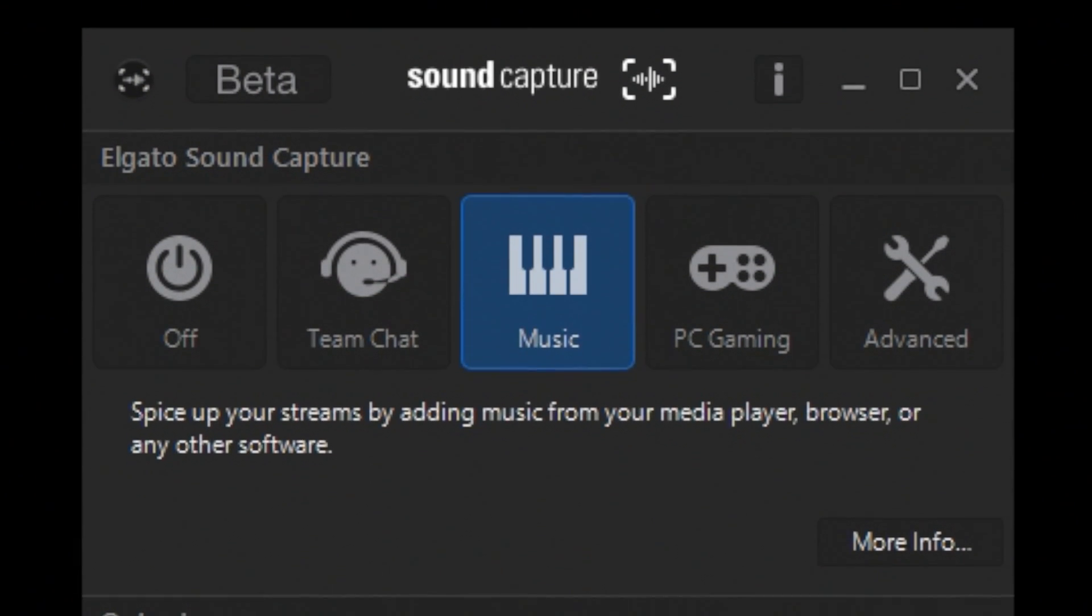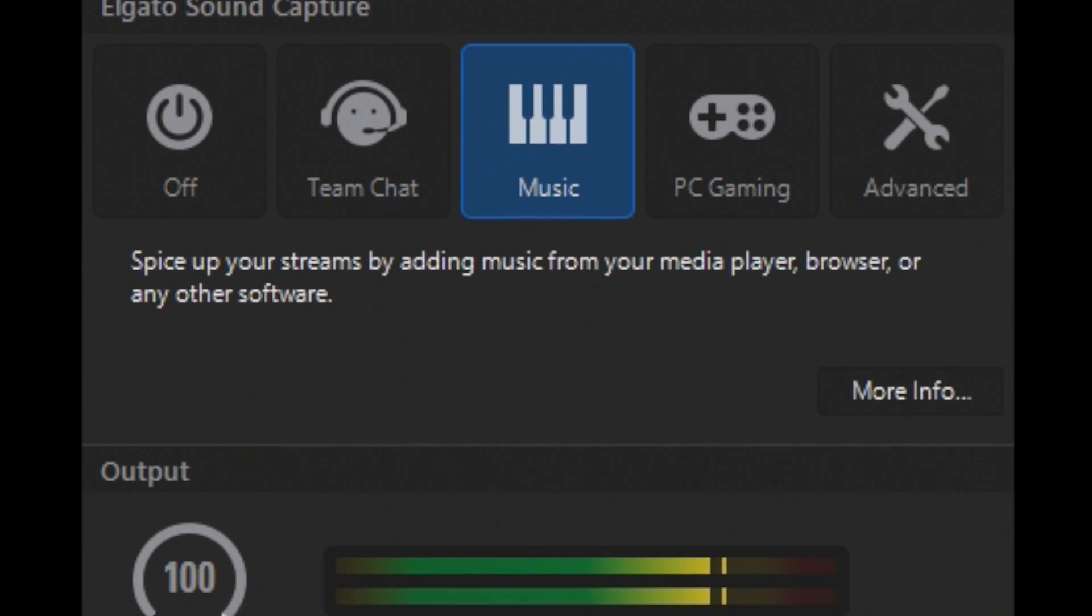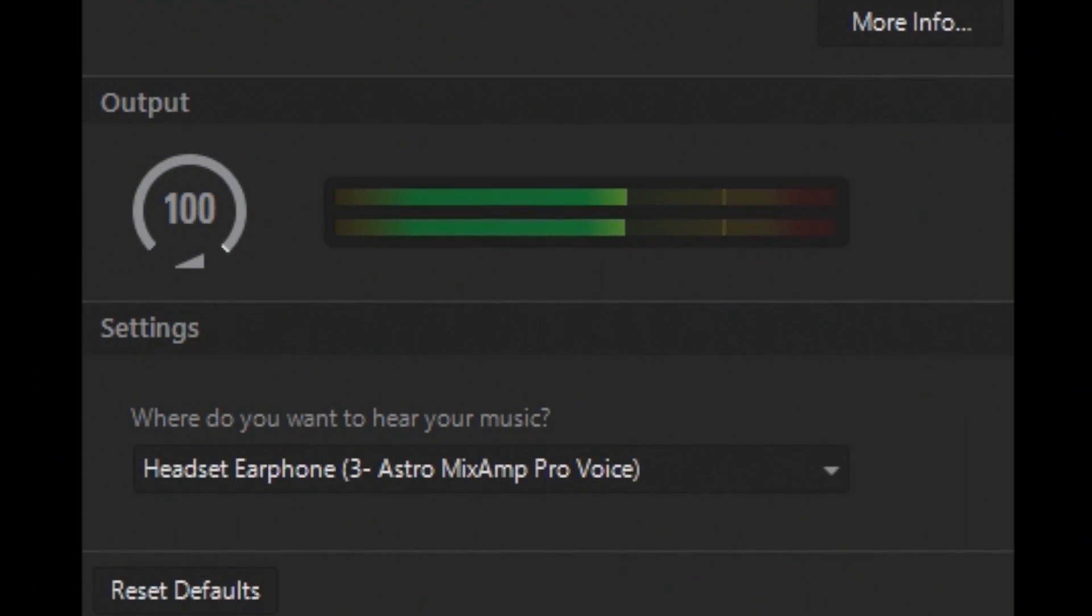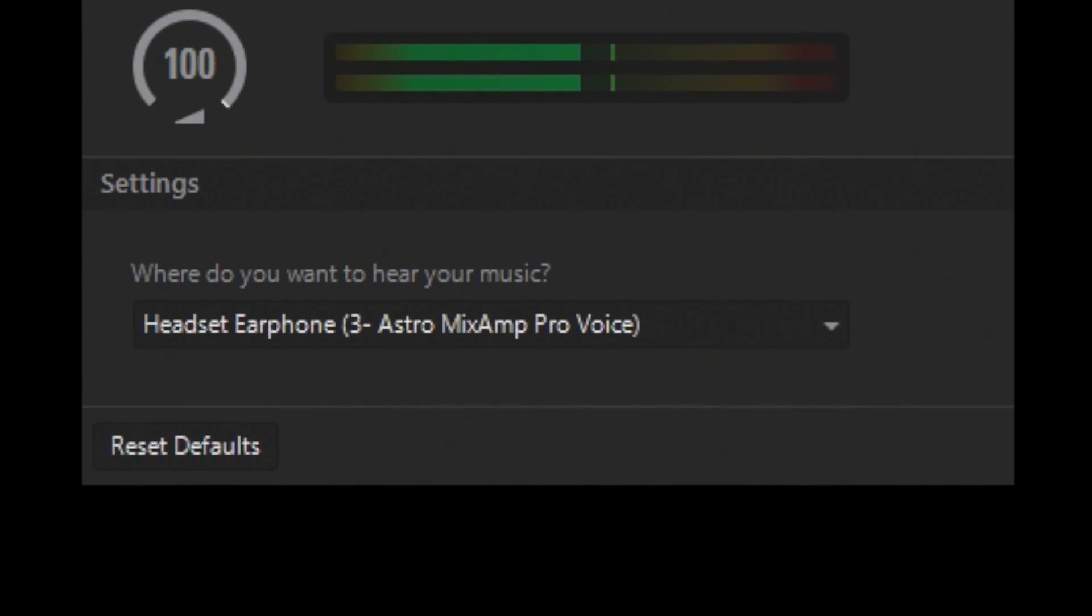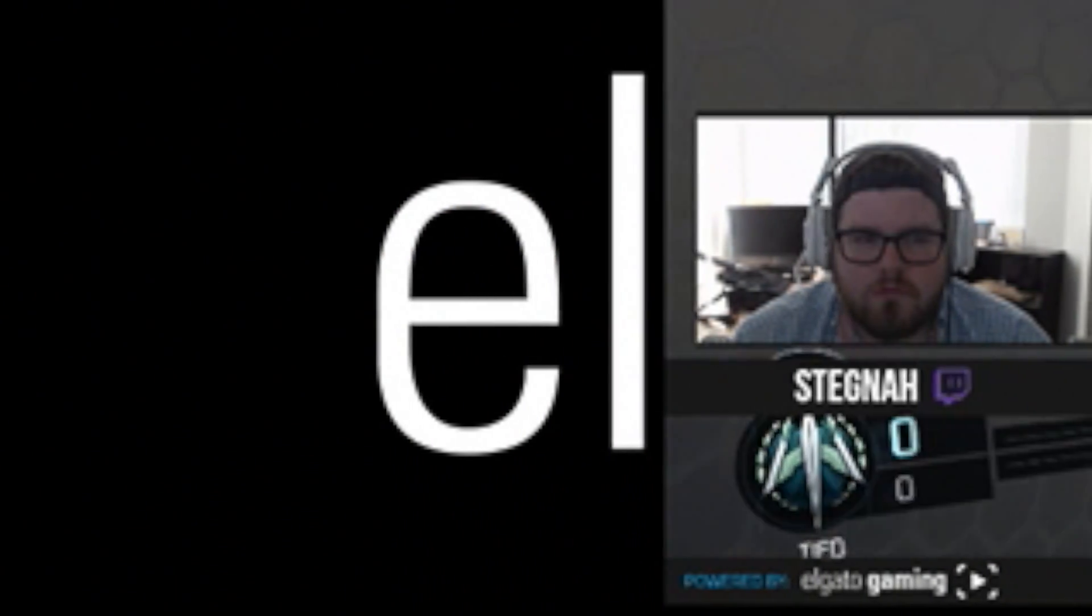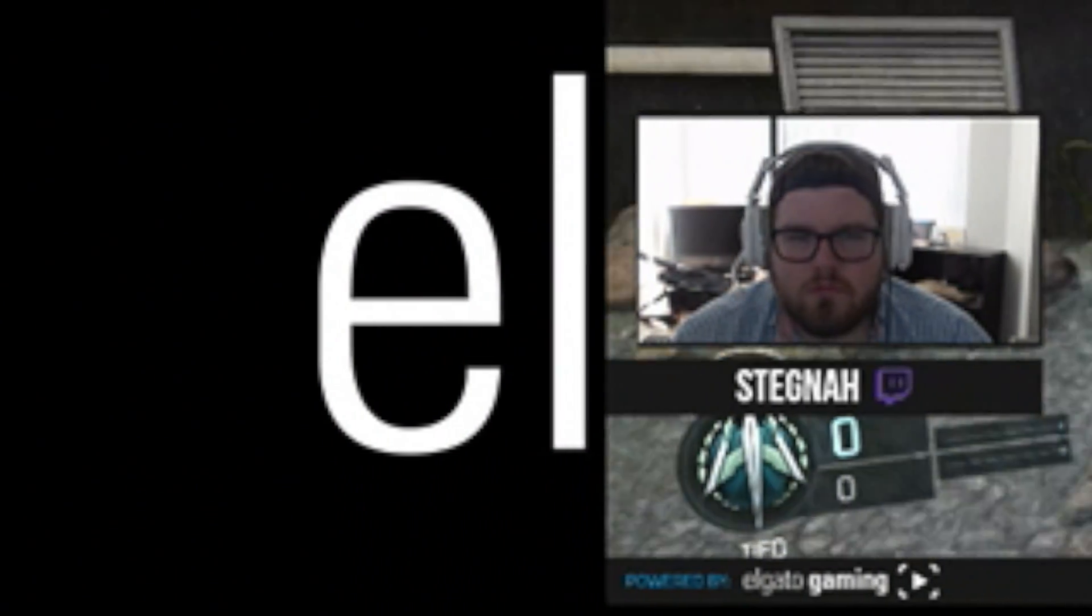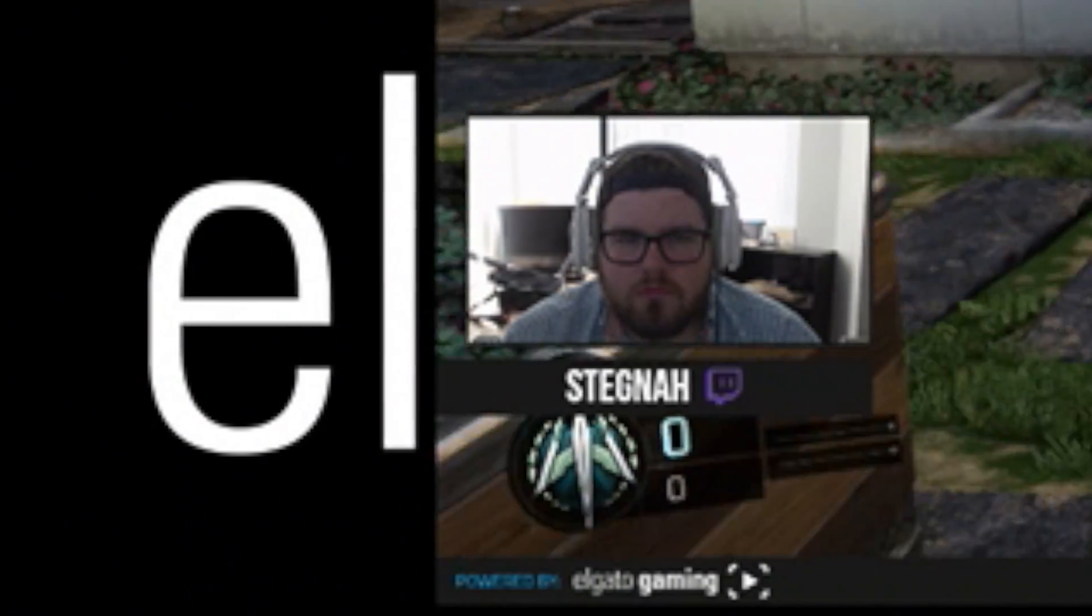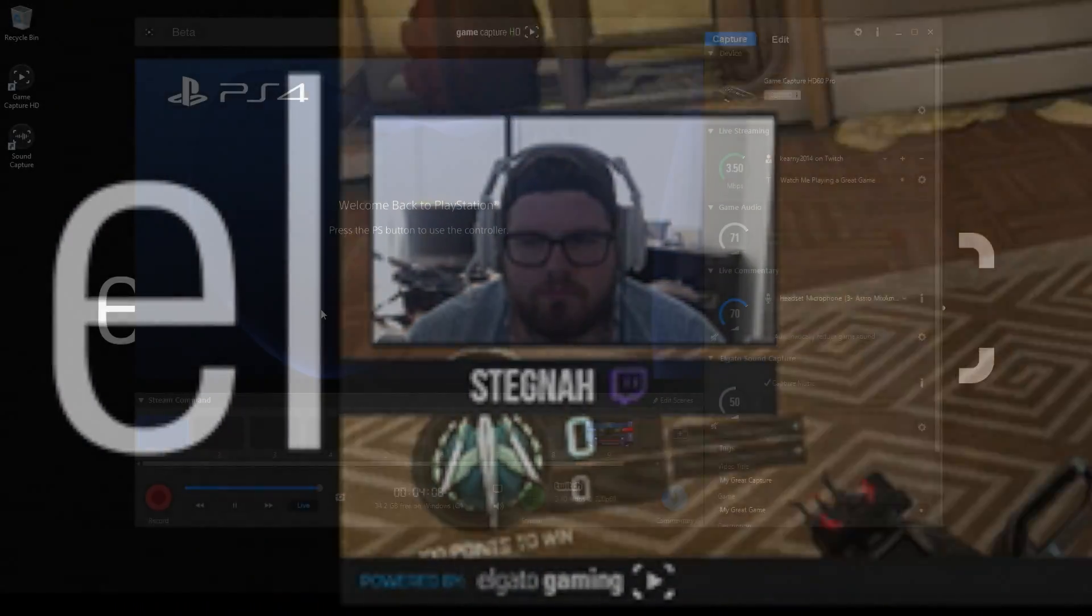And finally, Sound Capture, which lets you inject PC audio into your content like Discord chat or music from Spotify. And then there are two video tracks that you can record with Game Capture 3: Game Video and Webcam Video.